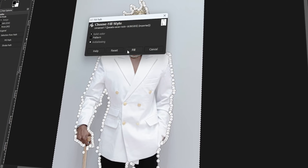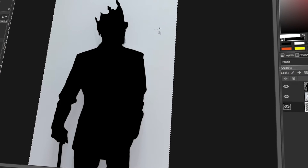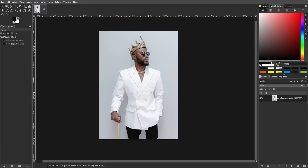In today's video, I will teach you how to make a silhouette in GIMP. Let's get started! Creating silhouettes in GIMP can be visually impactful and a versatile graphic design technique. Whether you're aiming for a simple facial profile or a detailed full-body silhouette, GIMP provides two methods to achieve this effect. Here's a guide on making silhouettes in GIMP.